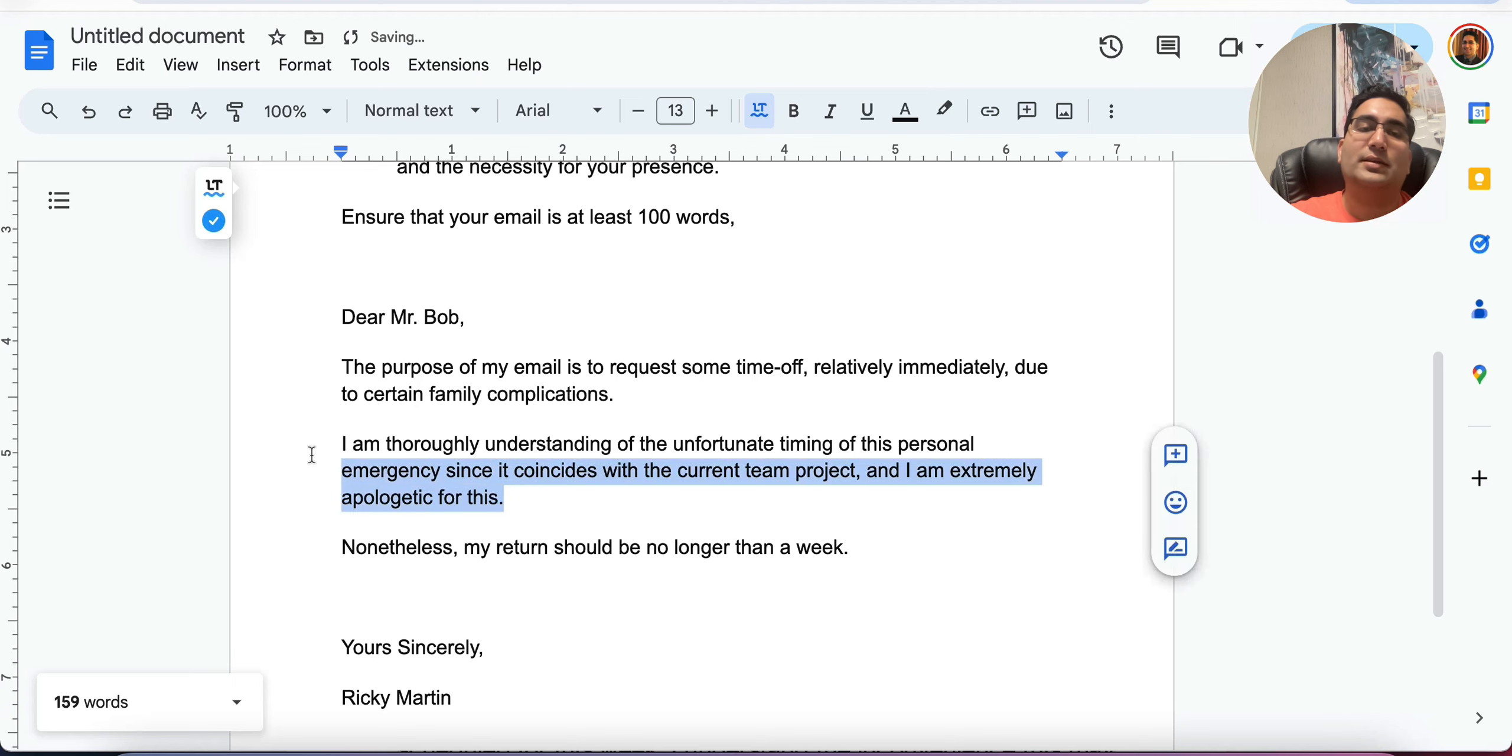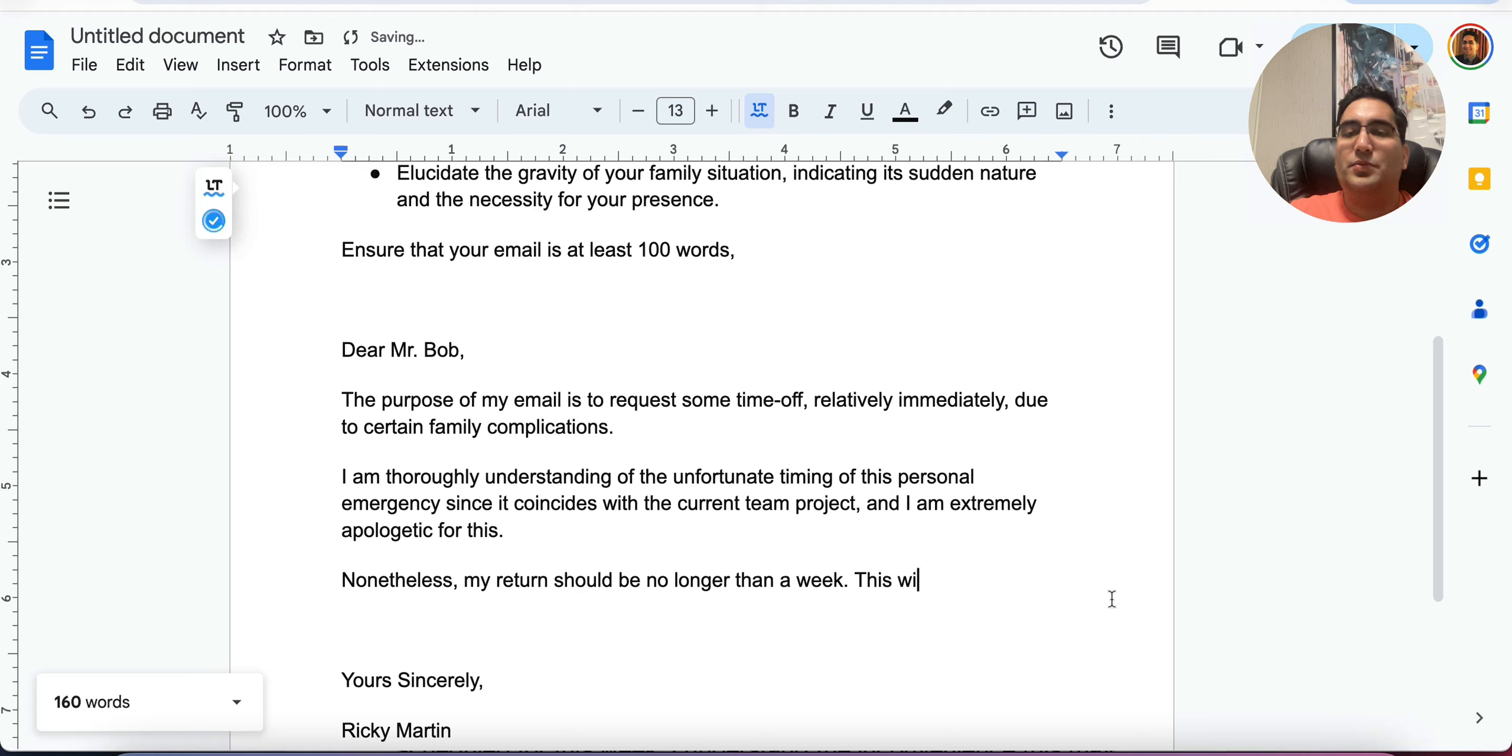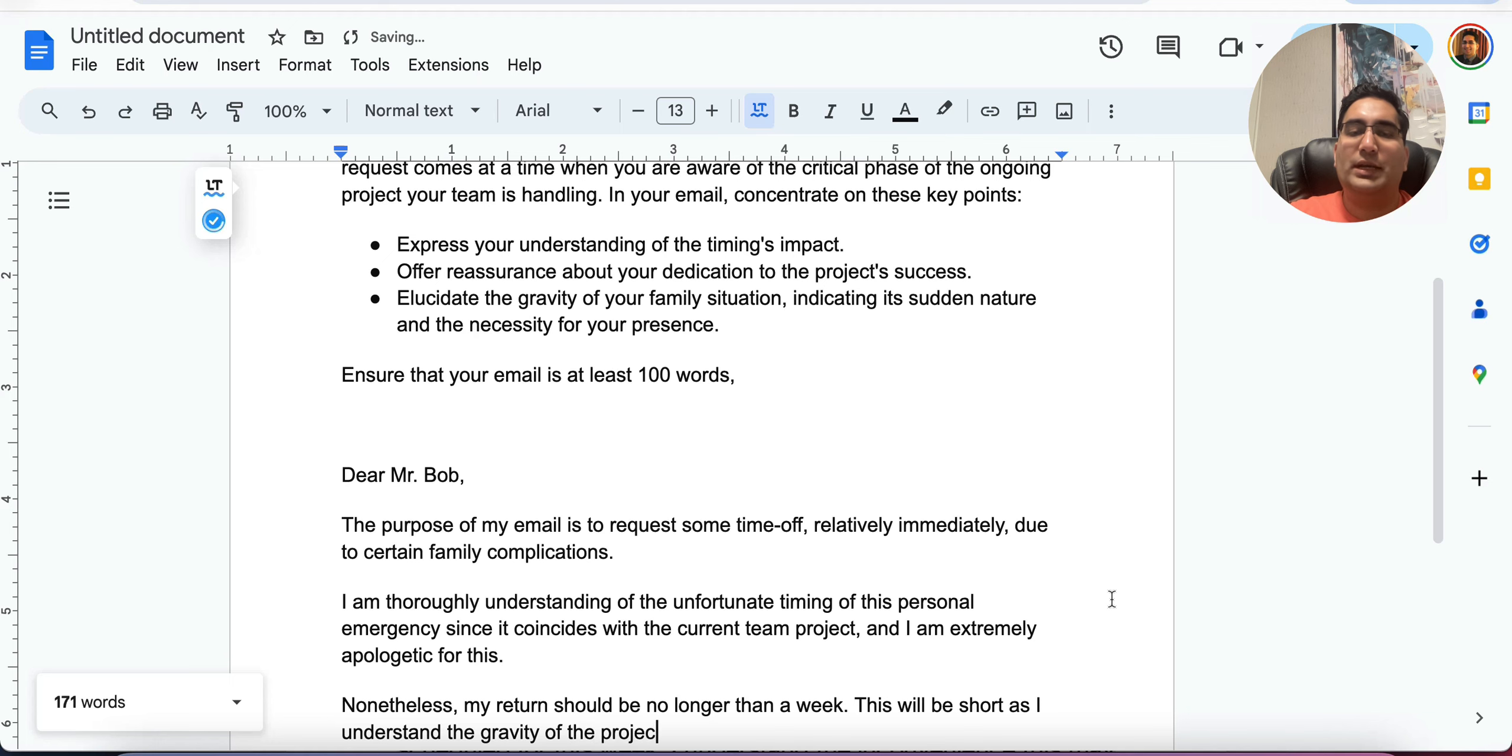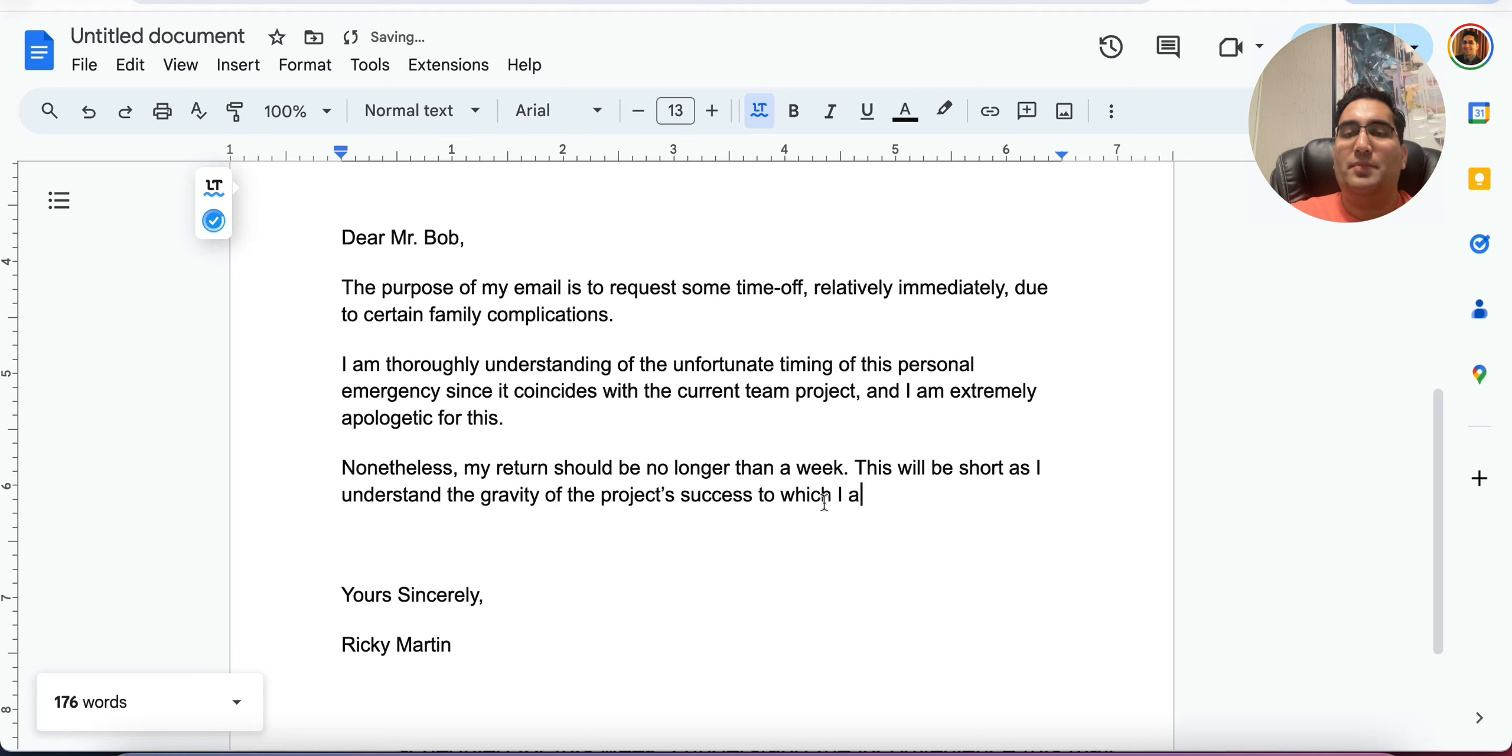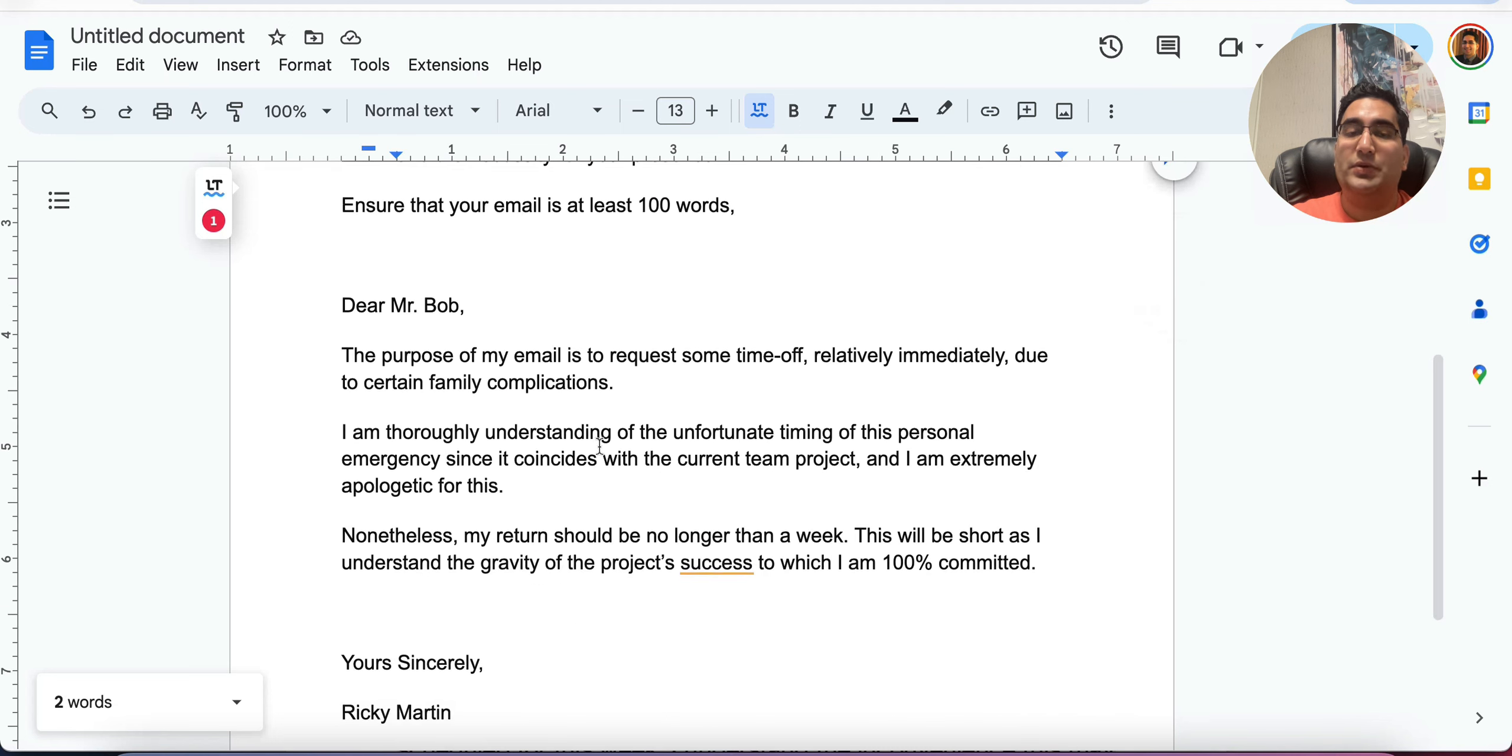I'm not going to make this complex because I already made this a complex sentence. So this paragraph will have simple sentences. You need that combination should be no longer than a week. This will be short as I understand the gravity of the project success. You know what? I'll copy the exact words here because I want to show the AI that I'm talking about that point exactly. I'm not going away. As an incentive, gravity of the project success to which I am 100% committed.